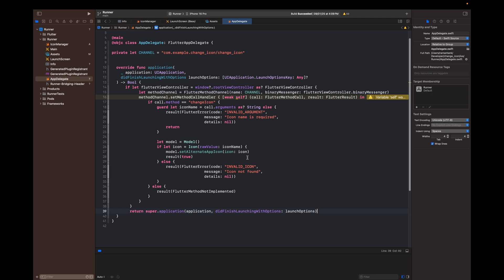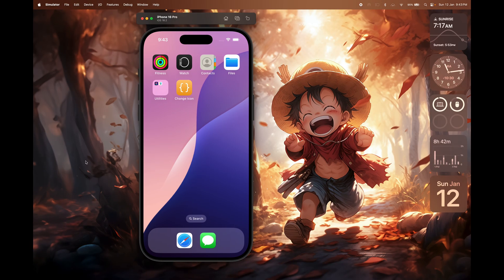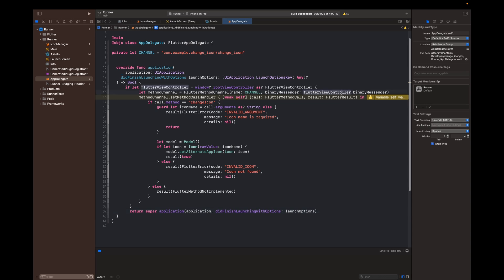That's how you change the app icon dynamically, or with user action, on iOS using method channels. For the Android native part I showed a different approach in a previous video. If you got any errors or problems — iOS dynamic icons can be tricky and you may get stuck at certain points — you can reach me on LinkedIn or Twitter, links are in the description below. Let me know in the comments if you liked this tutorial, and if you've watched this far, give it a thumbs up.